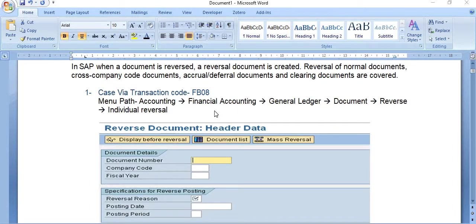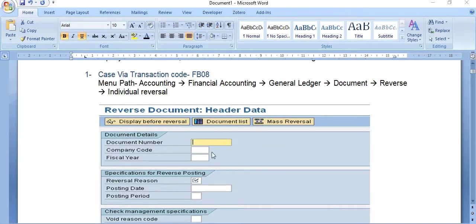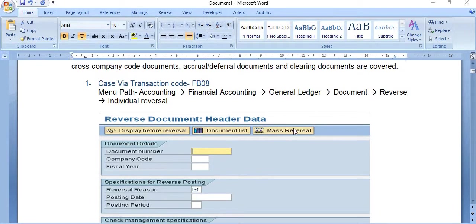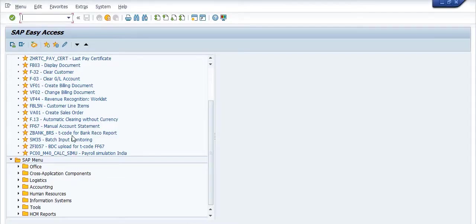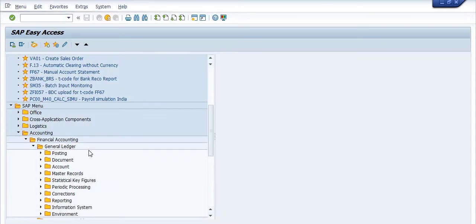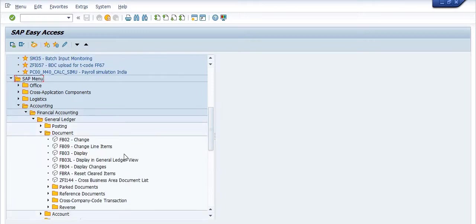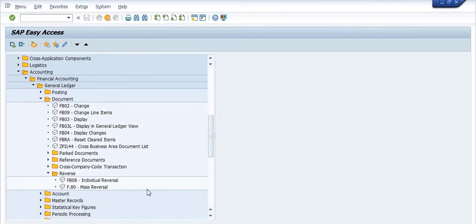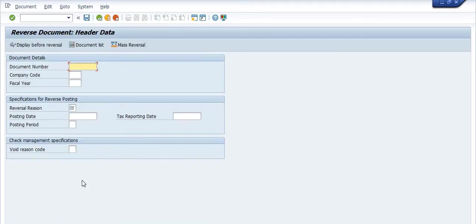The first case is via transaction code FB08. If you have a single document and you want to reverse it, you need to follow one of two paths: either via transaction code FB08, or via the menu path: Accounting > Financial Accounting > General Ledger > Document > Reverse. There are two options — individual reversal using FB08 or mass reversal using F.80.